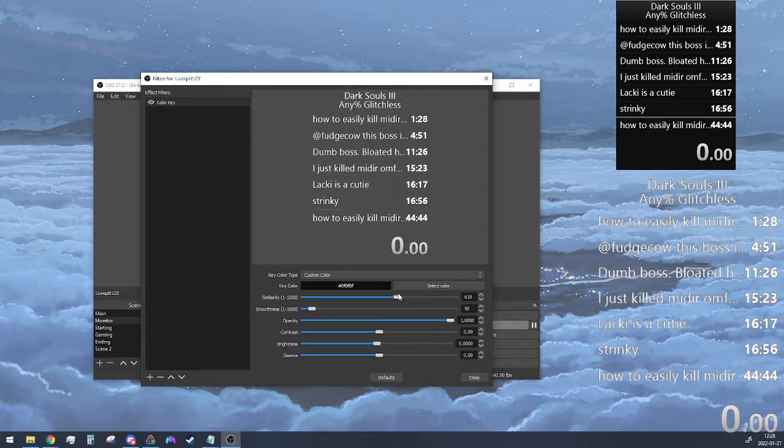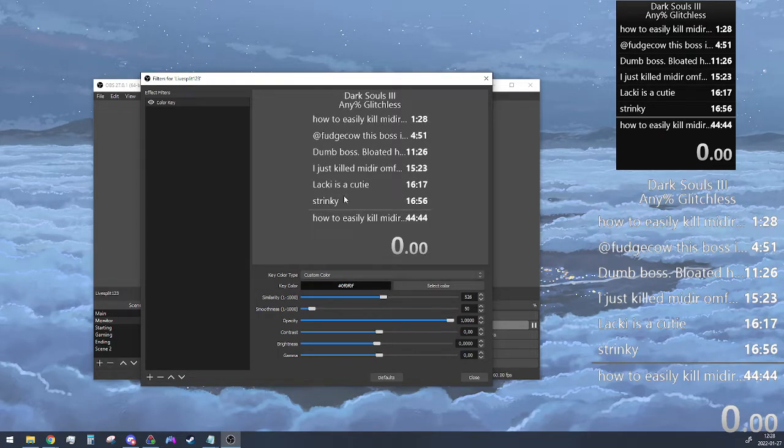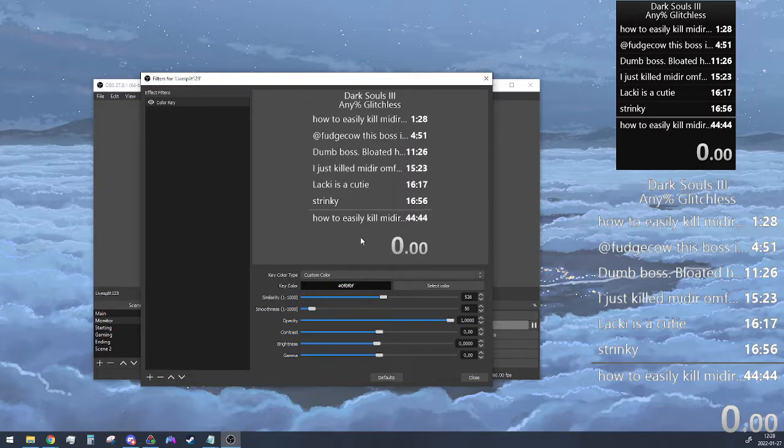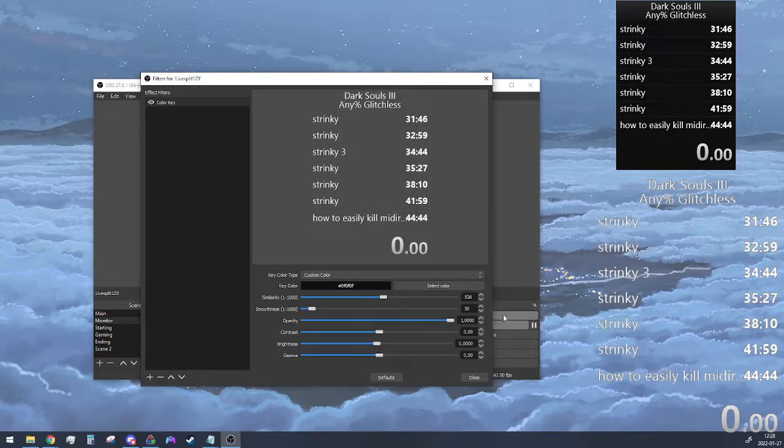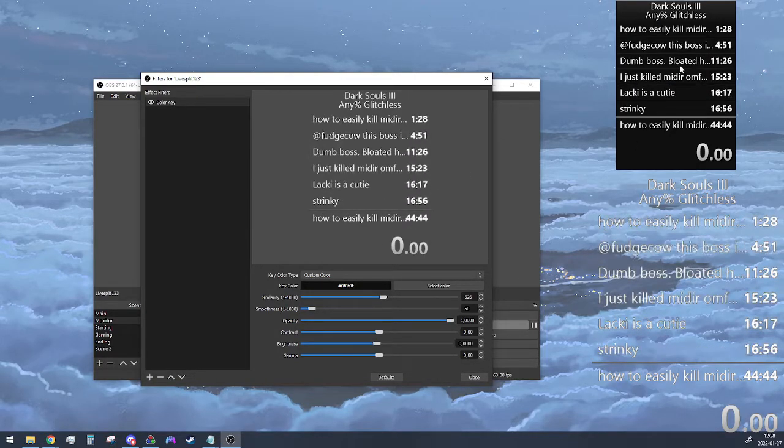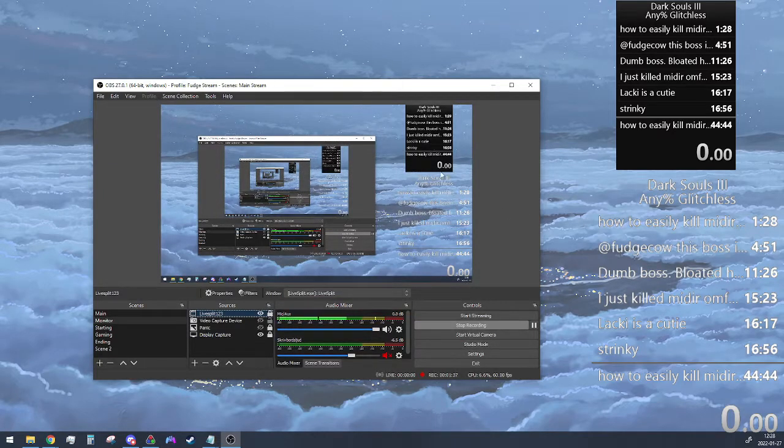This way you get more or less of the transparency. I like to keep the line here because that separates the scrolling list from the final split. I think that's a pretty nice look.